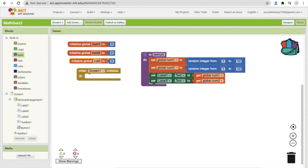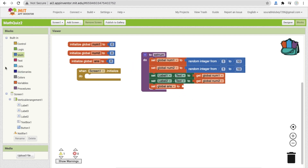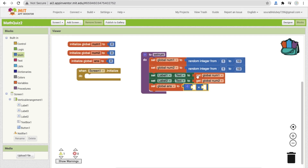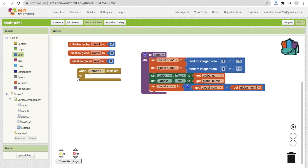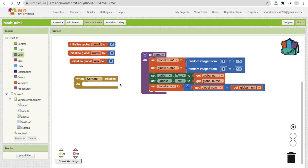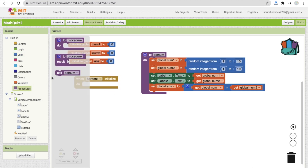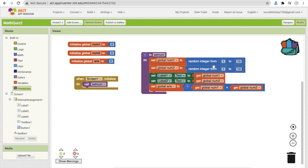Now handle the answer variable. Copy the global variable block and name it 'answer'. Set the global answer value using the Multiply block from Math — connect get num1 and get num2 to it. This stores the correct answer. Whenever the screen initializes, call this 'setNum' procedure, which will set up the question.